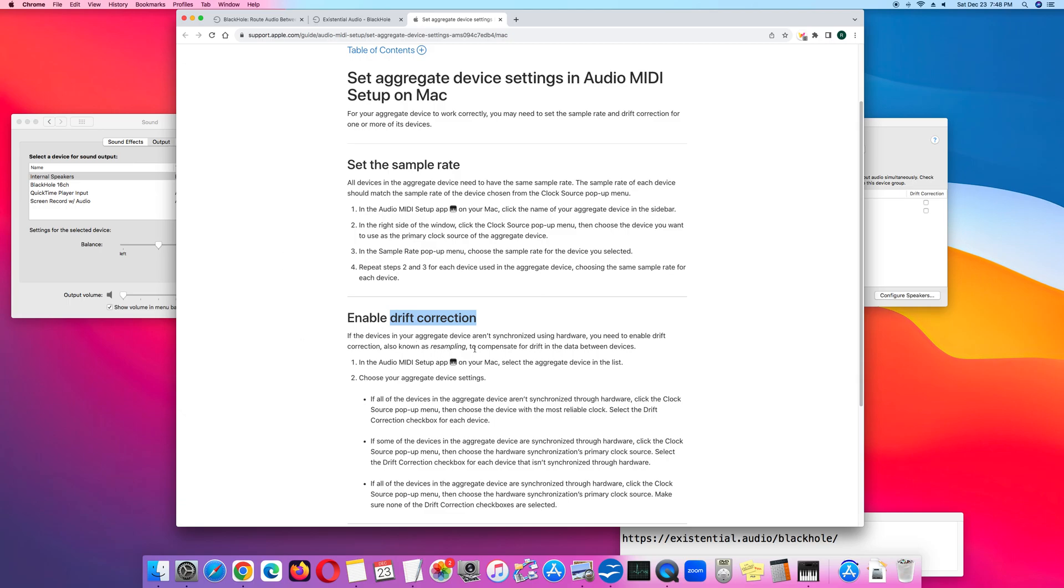If devices in your aggregate device are not synchronized using hardware, you need to enable drift correction, also known as resampling, to compensate for drift in the data between devices.